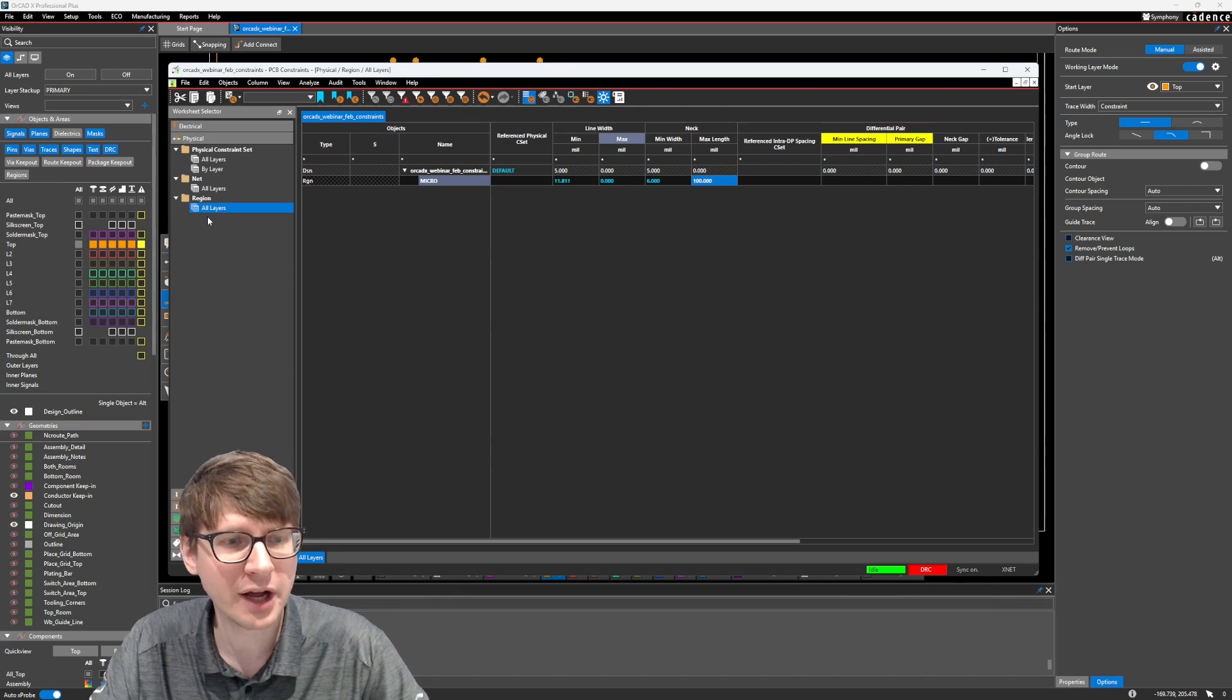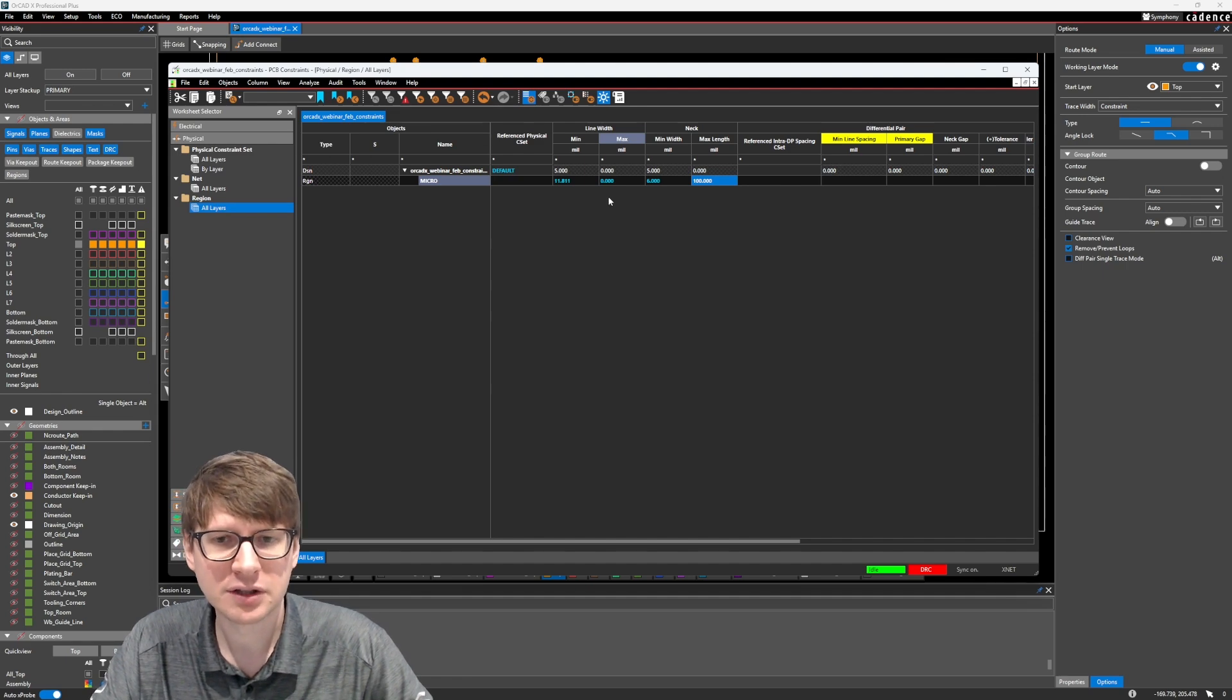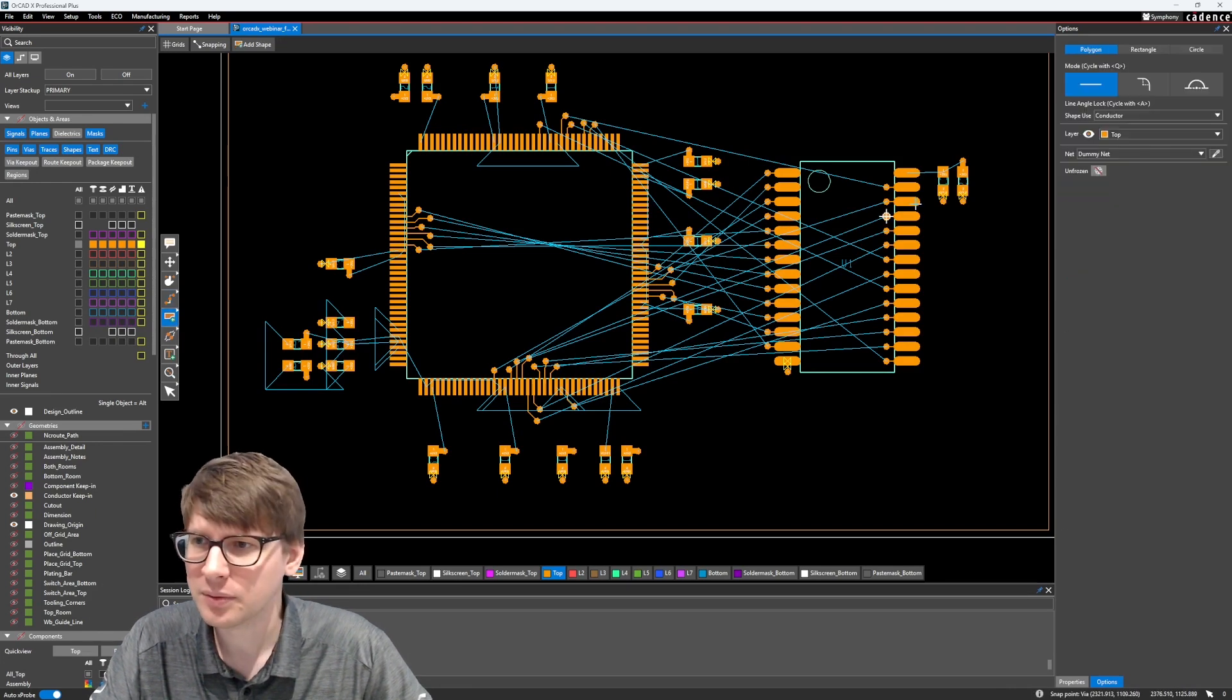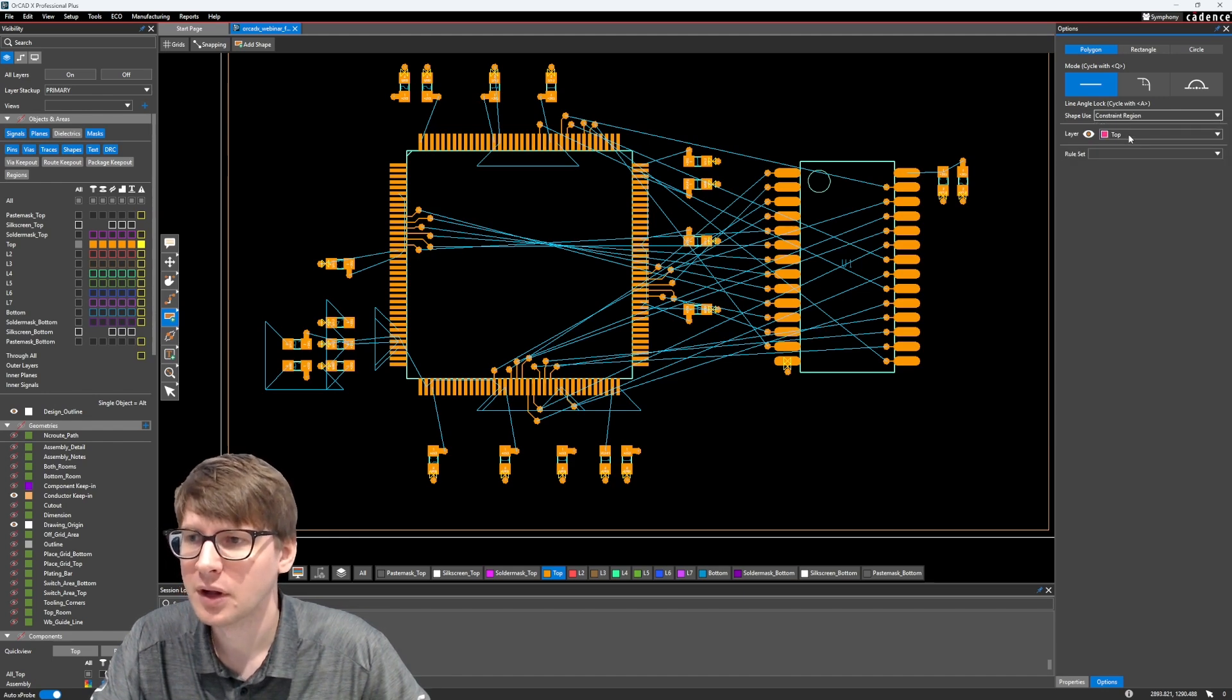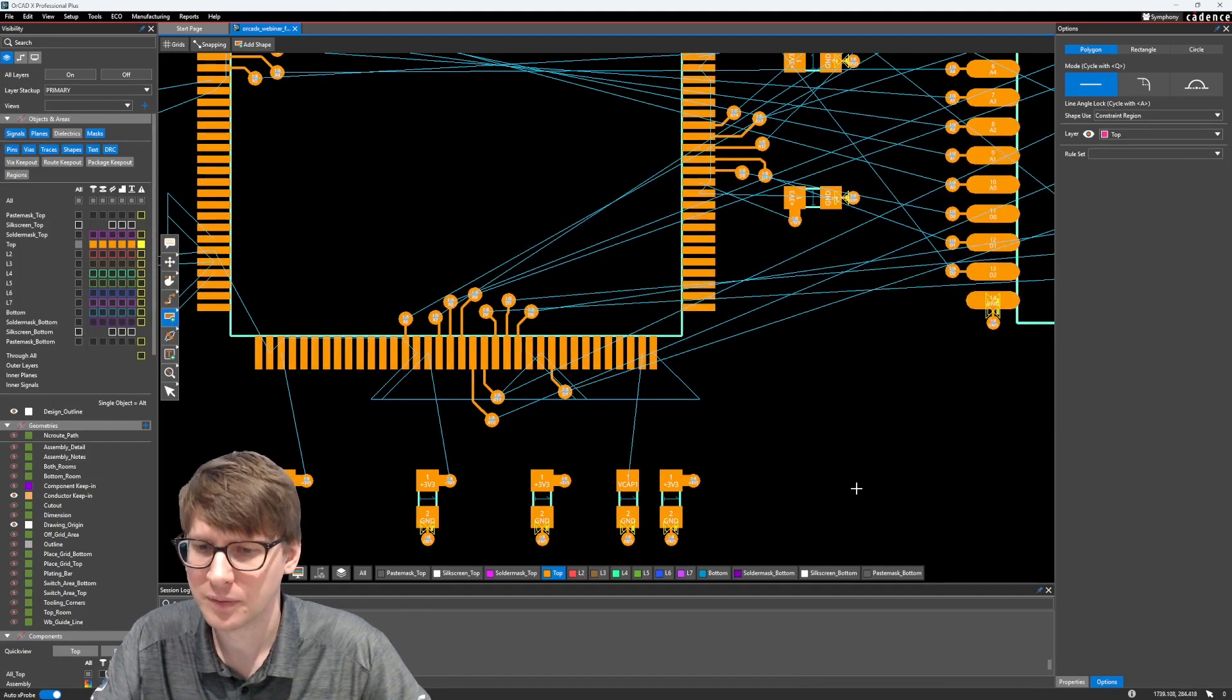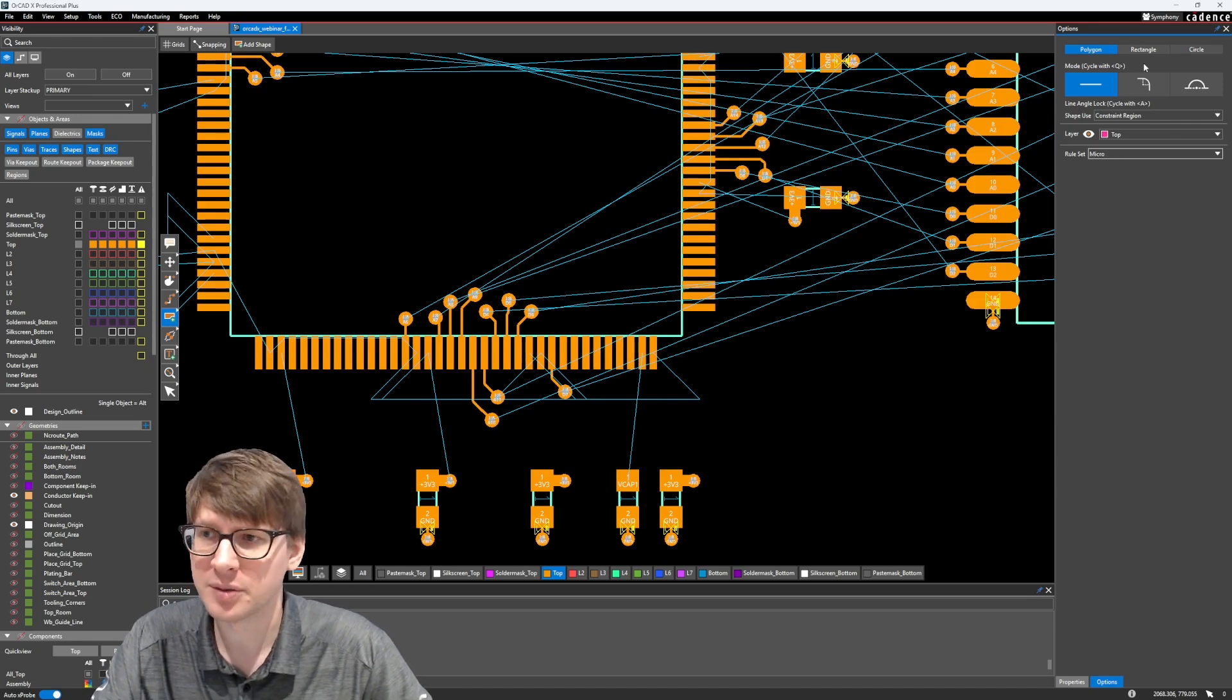Alright, so we've went ahead and created that region definition. And now what we need to do is actually define that region on our layout. So we're going to go into the shape command here, add shape. And the shape use, we need to select a constraint region. And we are going to work on the top layer for this example. Let's go ahead and make sure that our top layer is enabled.